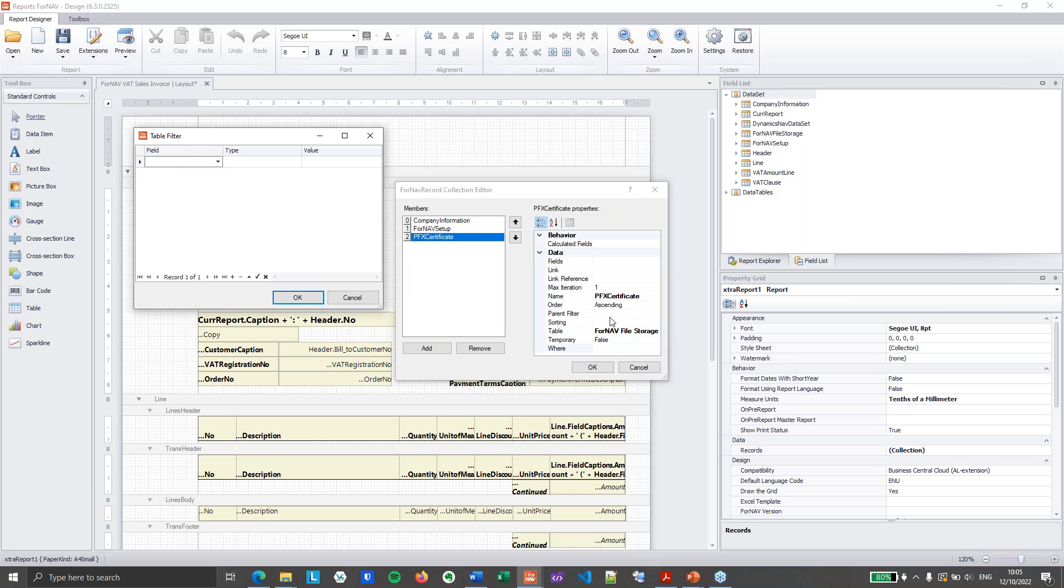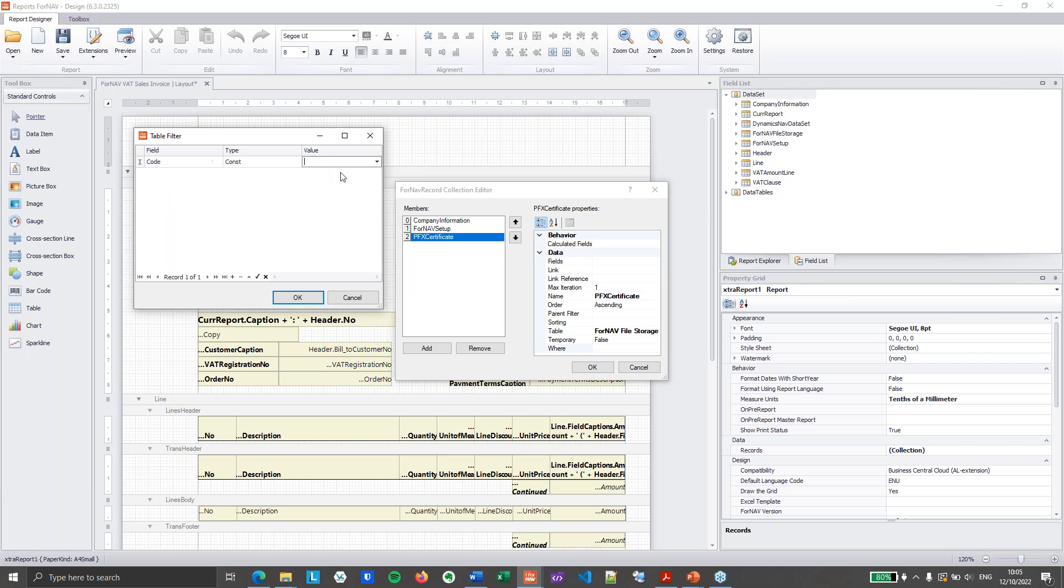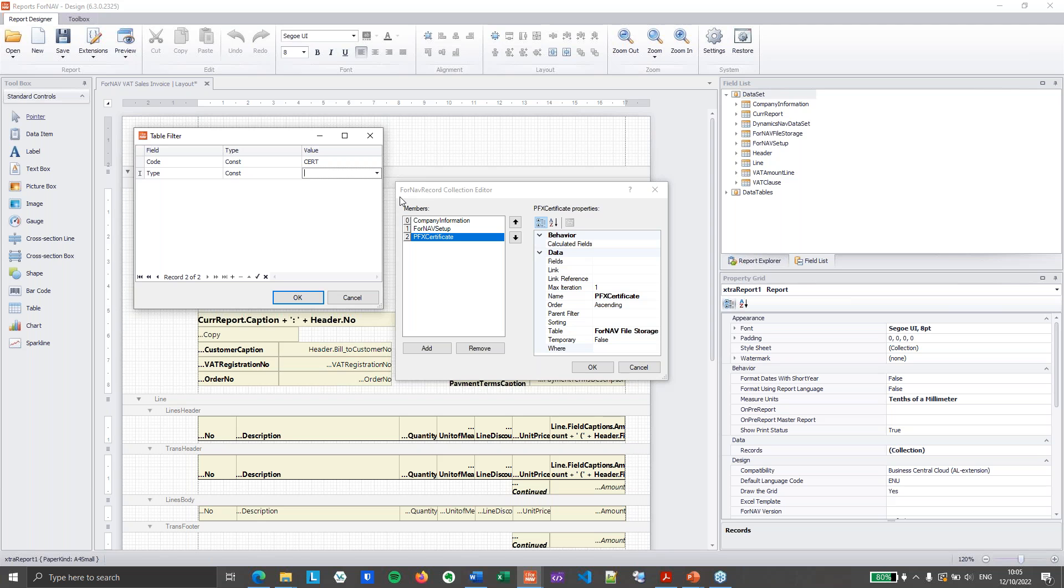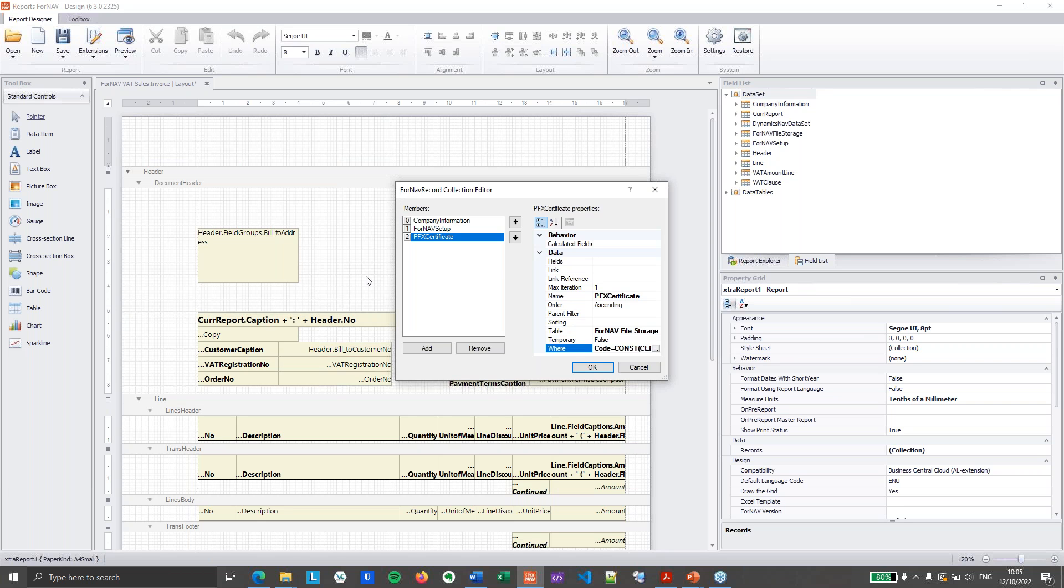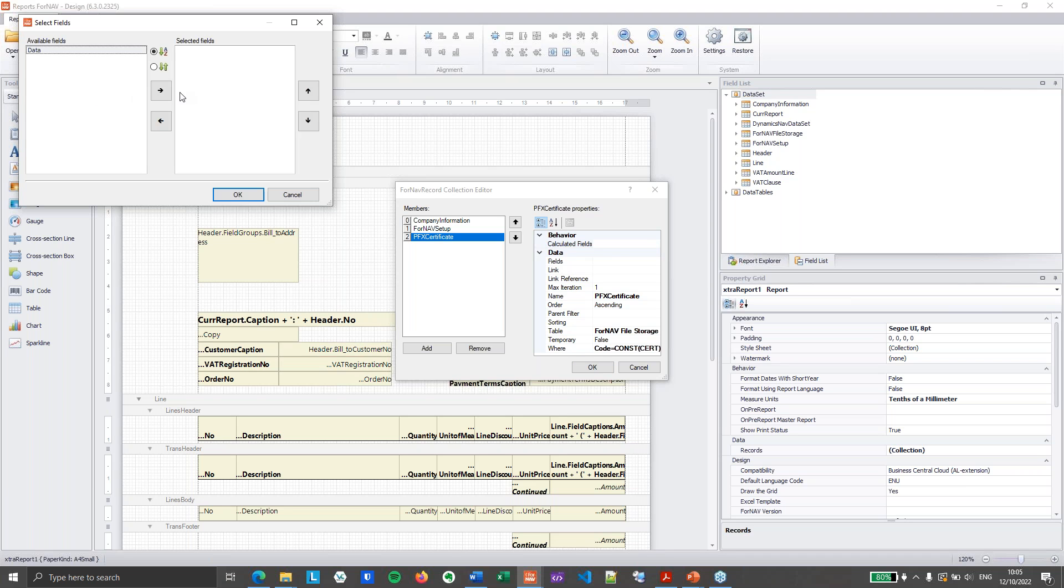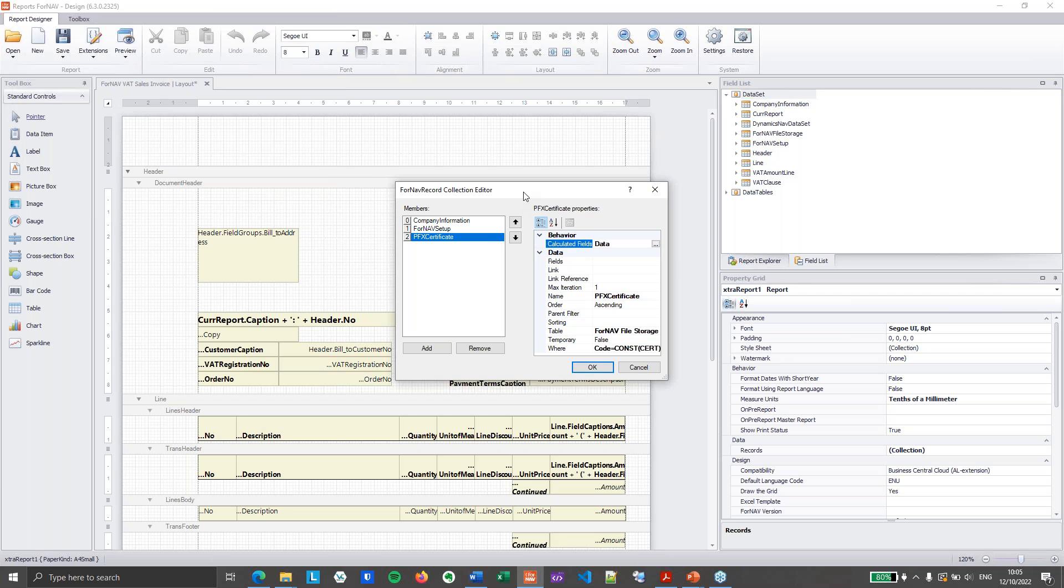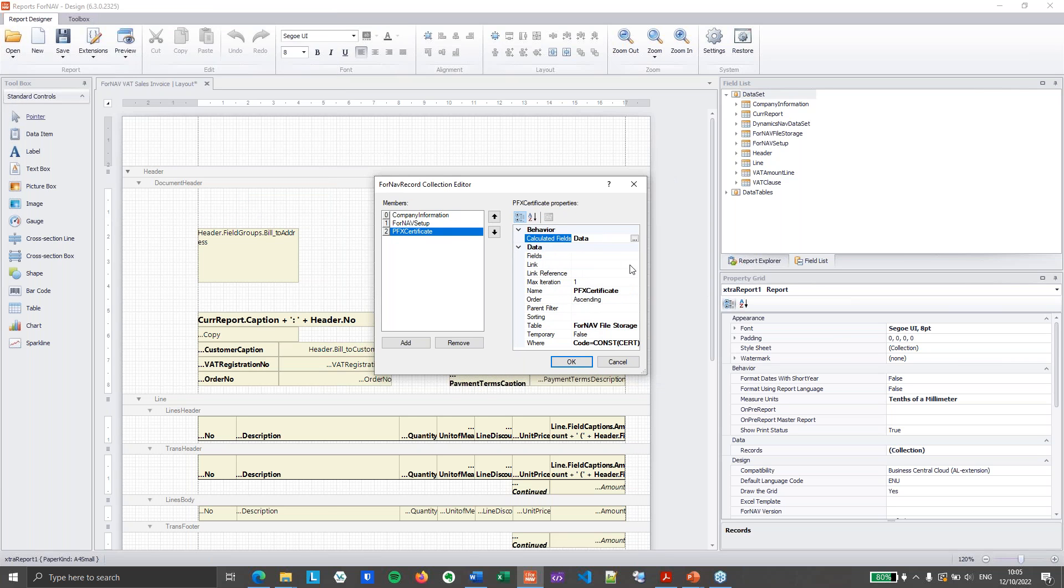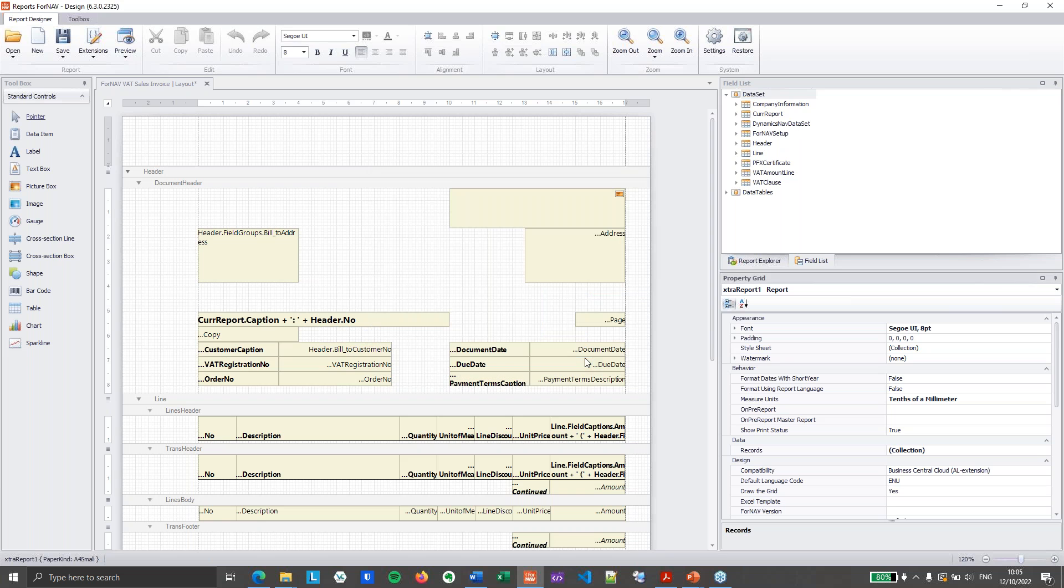I am going to call this the PFX certificate because you may have multiple references to the ForNAV file storage. And then, of course, I need to specify which record I want. And I want the record with the code cert and with the type PFX. And finally, I need to calculate my data field. So the data is stored in the blob field. And in order to use that inside the ForNAV report, you need to calculate it. So I've added my calculated field. So that's the first step.